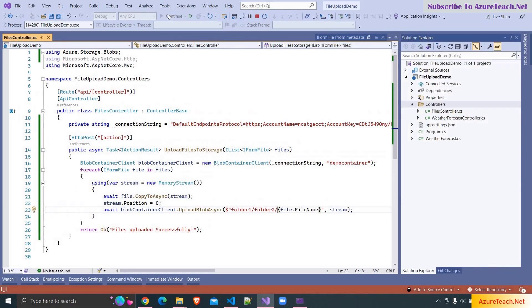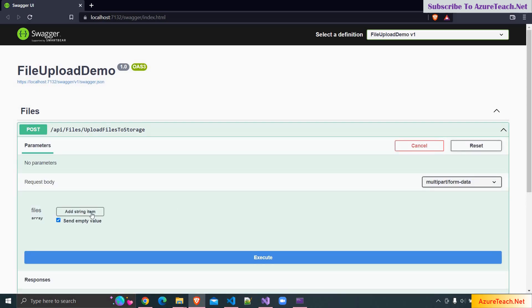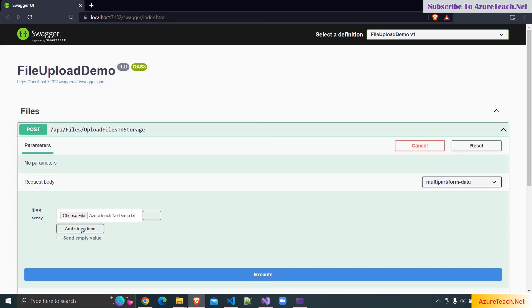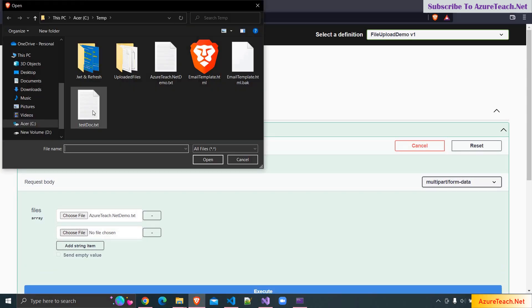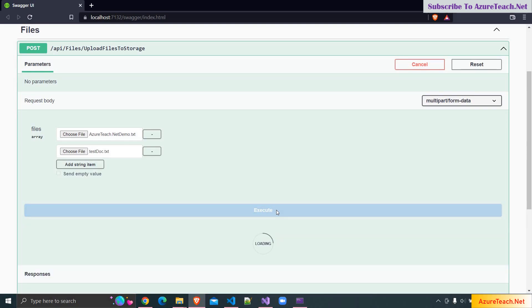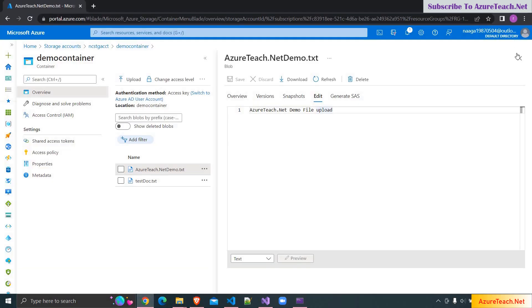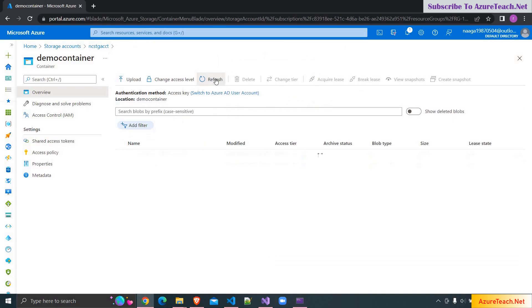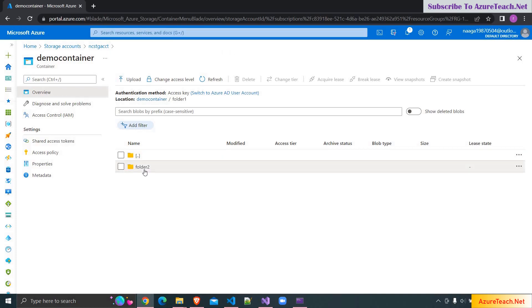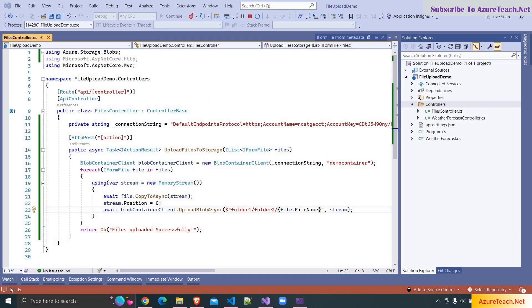It opened the Swagger UI. Clicking on the POST button, Try it Out, Add String Item, choosing the same file, then Add String Item again and choosing the test doc. Clicking Execute — we got a 200 response. Clicking Refresh in the storage account: folder1 is created, inside that folder2 is created, and here we have the files.